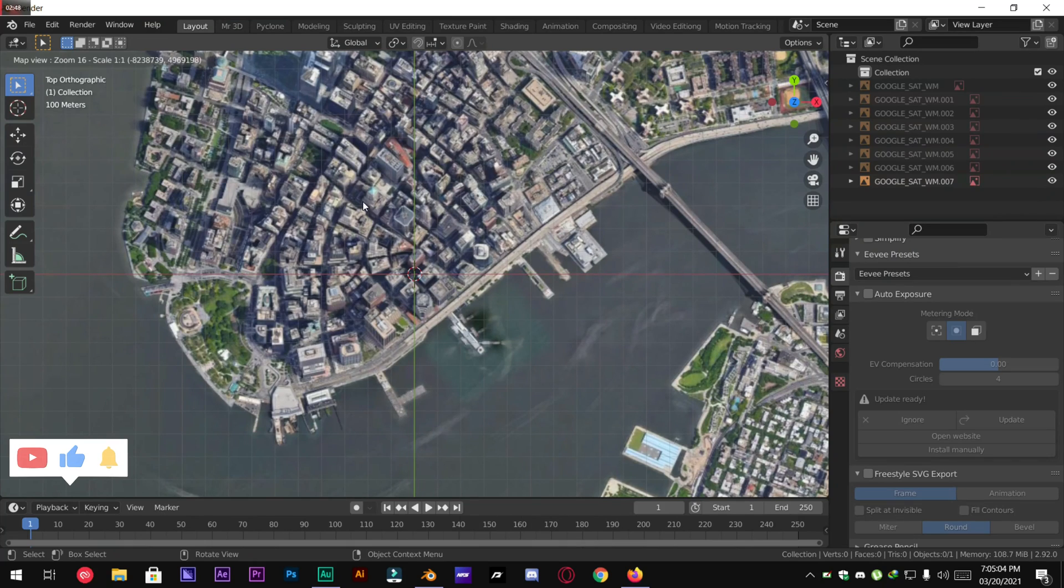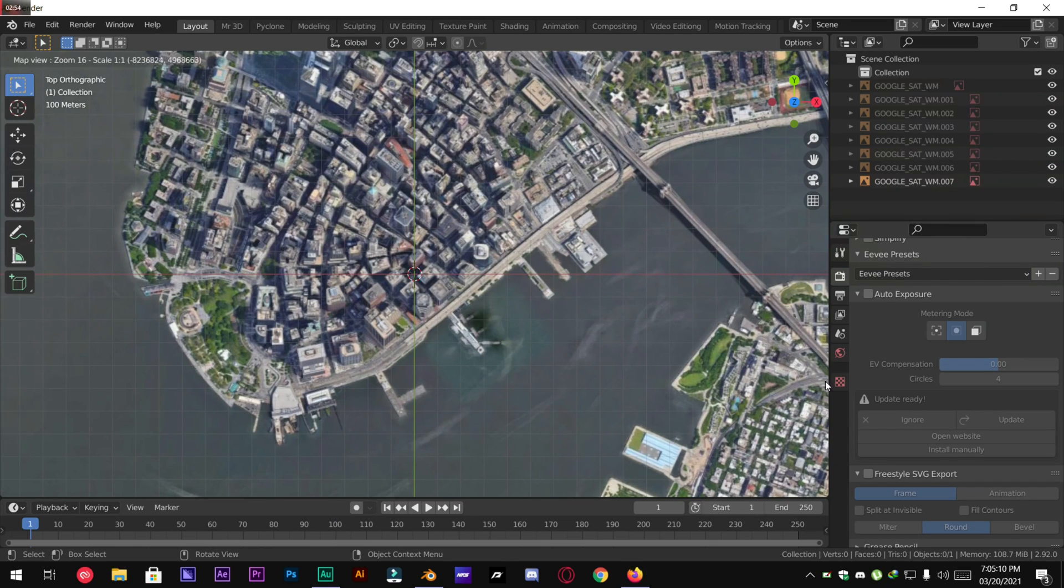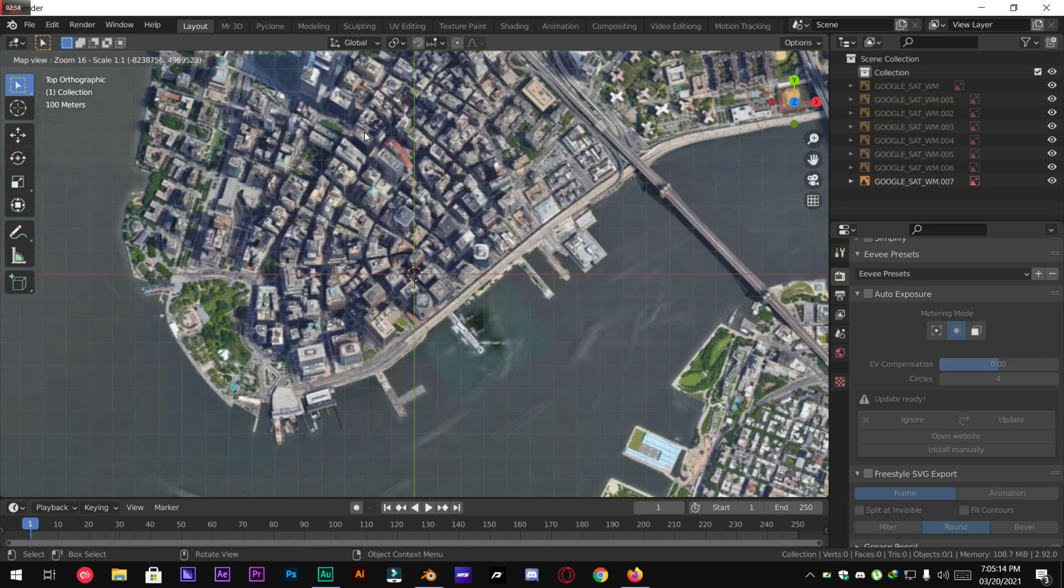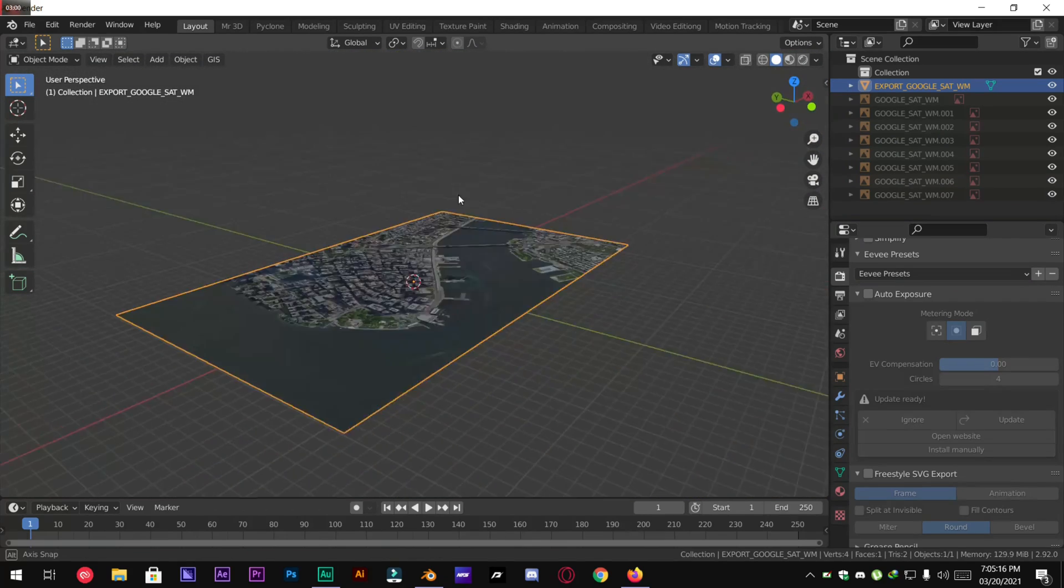And then the area you like you just have to make sure it's positioned correctly. And then press E to export it.